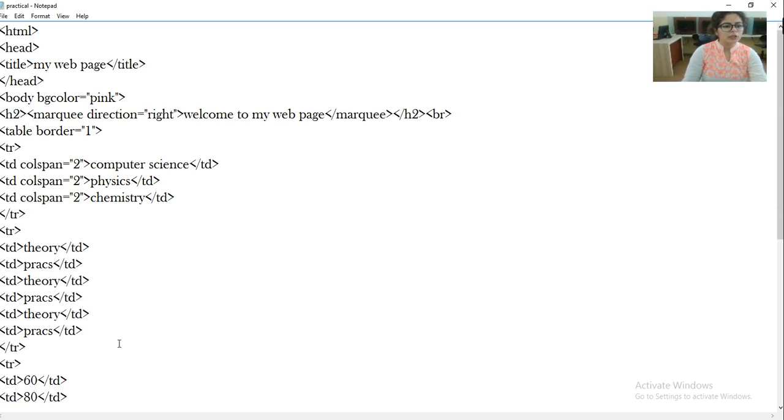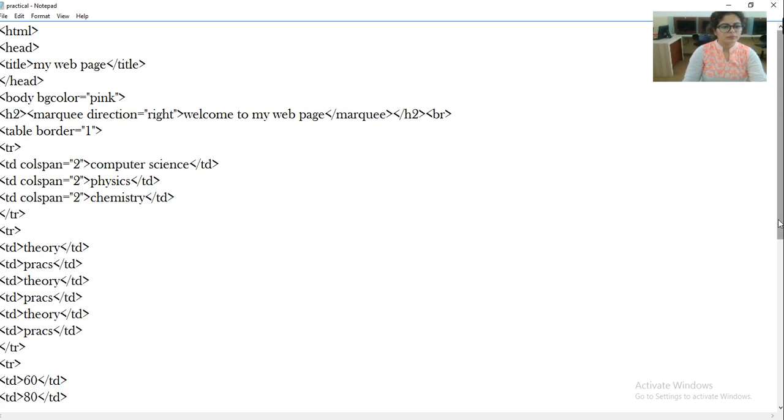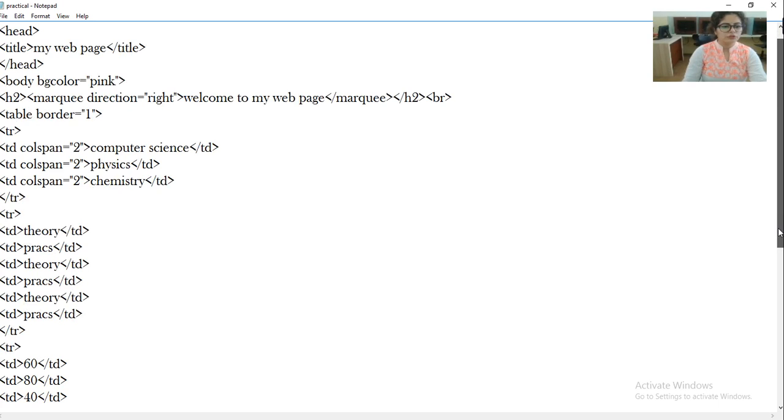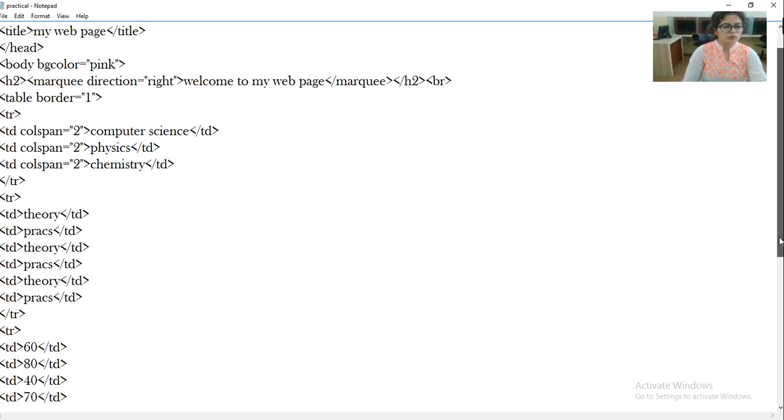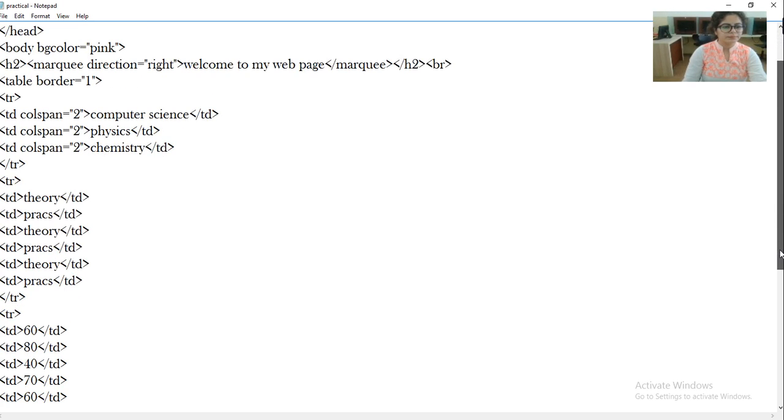So here I am displaying the code. You can check and write if you want. Now I will show you next.